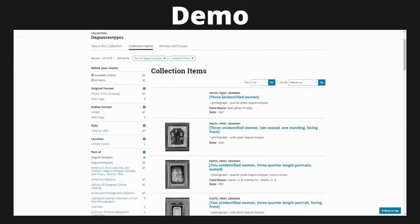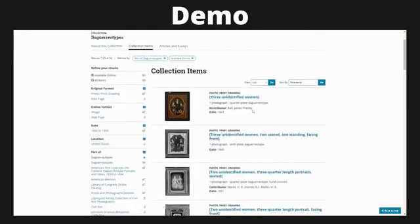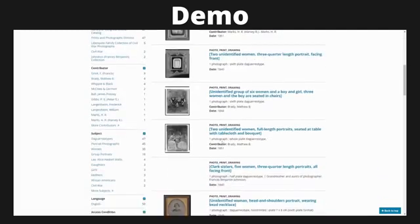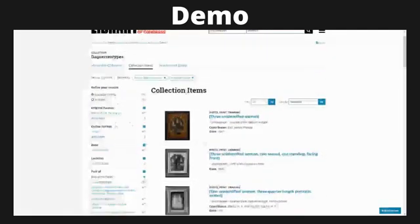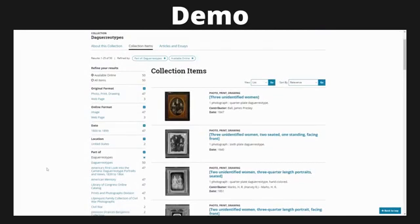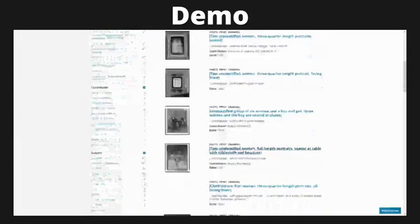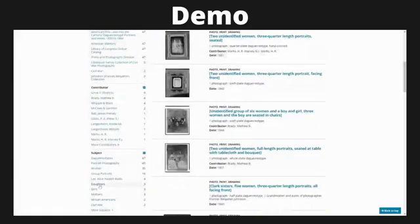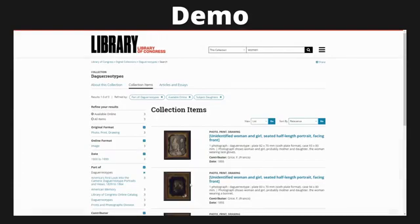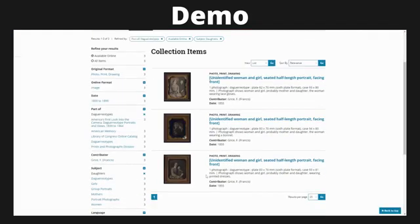What I have now is a list of all the collection items that feature women. On the left-hand side, you'll see that I can narrow this down even further. These images were all created during the 1800s, so there isn't much to narrow down by year. However, if I wanted to specify 'daughters,' I would click that — it adds my filter to the top — and I would get these results, which happen to be these three images.